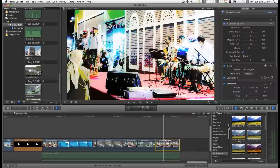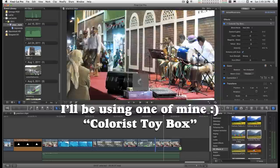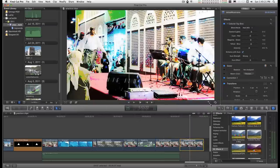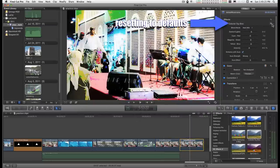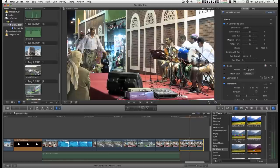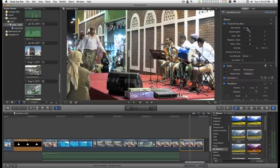Say you have a favorite effect that you like. But every time you apply it to your clip, it's always set to the same setting, and you always have to make all the changes that you need to get to that one look that you like.